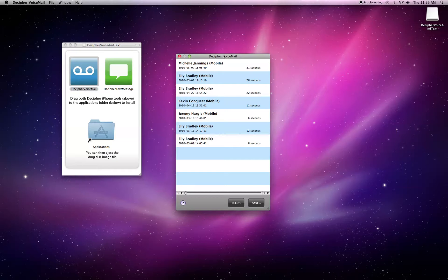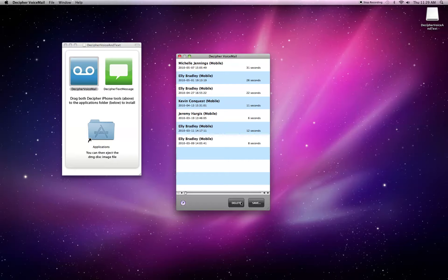From here, I can click on them to listen to them. And while I'm listening to them, I can save them. Or if I don't want to see this voicemail on the list, I can click delete. Clicking delete won't delete anything from your iPhone.